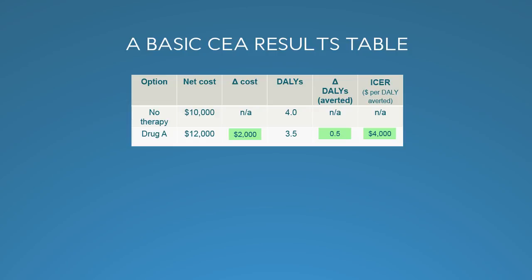Under delta cost, the difference in net costs is $12,000 minus $10,000, or $2,000. So Drug A costs $2,000 more than no therapy. The difference in DALYs is 0.5, simply 4 minus 3.5. This means we can calculate an ICER — a net cost per DALY averted — which works out to $4,000. Depending on where you are working and which standards you use, that might be considered either very cost-effective or cost-effective.